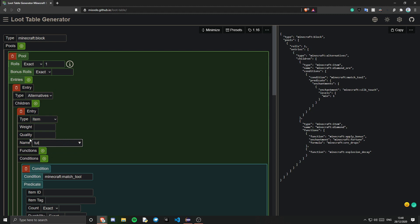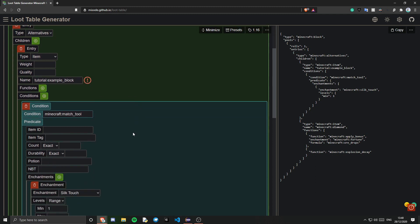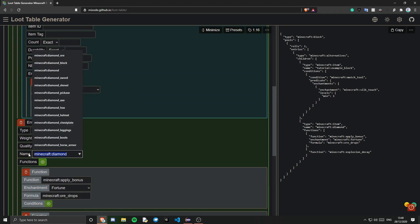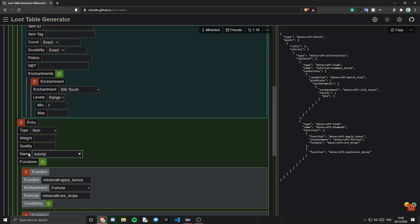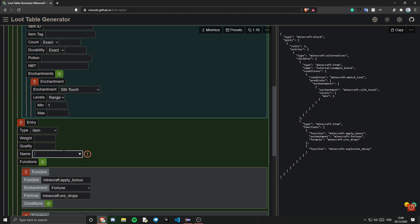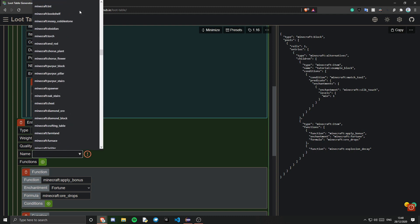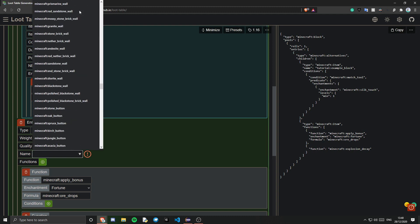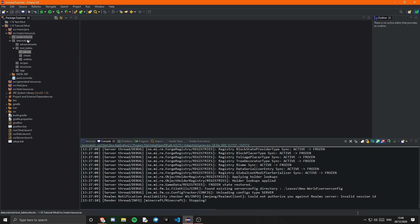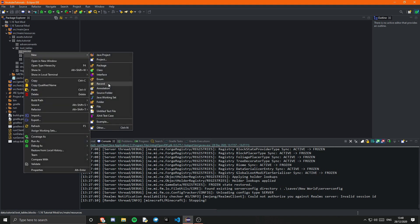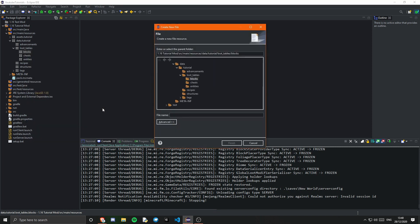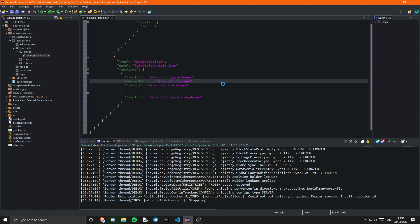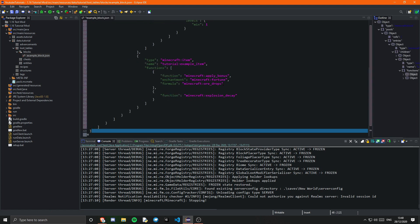Just change this to tutorial example underscore block since this is the silk touch one. And then if we go down to here we want tutorial colon example underscore item. Obviously make sure you get those right you don't spell them wrong. And you will see that if you click on this it comes up with all the vanilla blocks for that version. So that's very useful if you want to use that. And I'm just going to click copy. And I'm going to go back into my IDE. I'm going to go into our blocks. Create a new file. Example underscore block. This needs to be the exact same name as what you registered your block. And if you just click save.